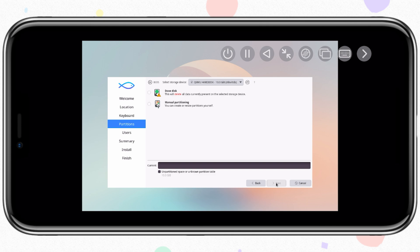Now in the partition section, hit on erase disc, and hit continue.